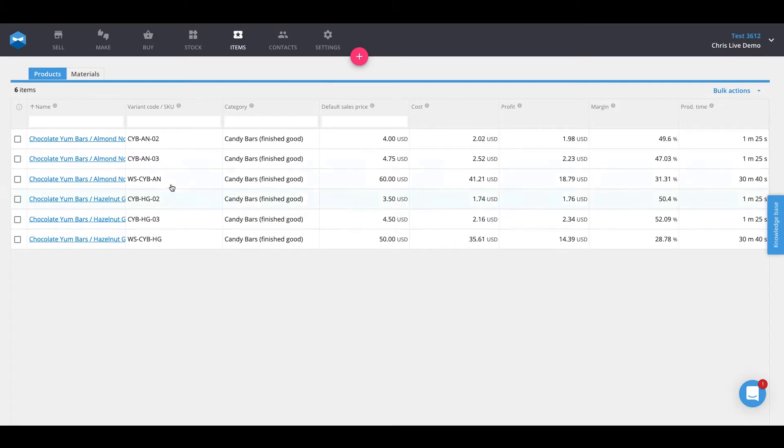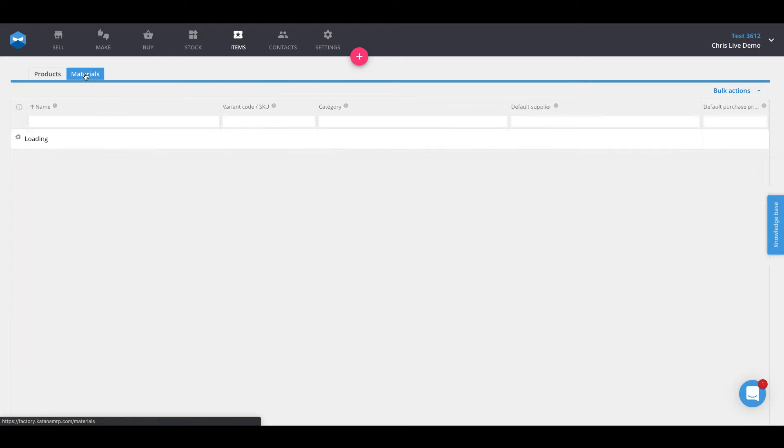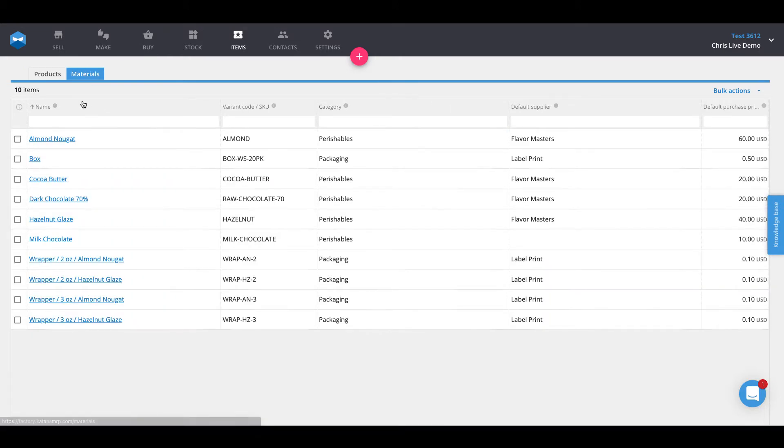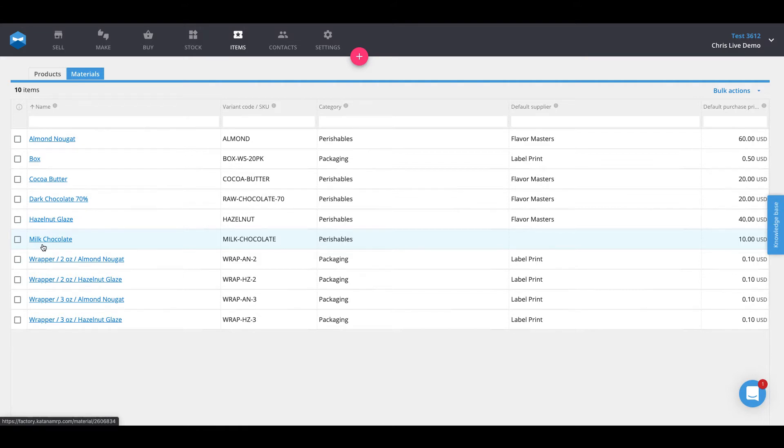This company makes what we call chocolate yum bars that come in almond nougat as well as hazelnut glaze flavor. This business makes these chocolate bars out of materials that are consumable such as almond itself, cocoa butter, dark chocolate and milk chocolate. Because it's in the food and beverage industry, it's required that they track all of their raw materials as well as their finished goods with batch numbers. To get started, we need to activate our batch tracking for our different products and materials.